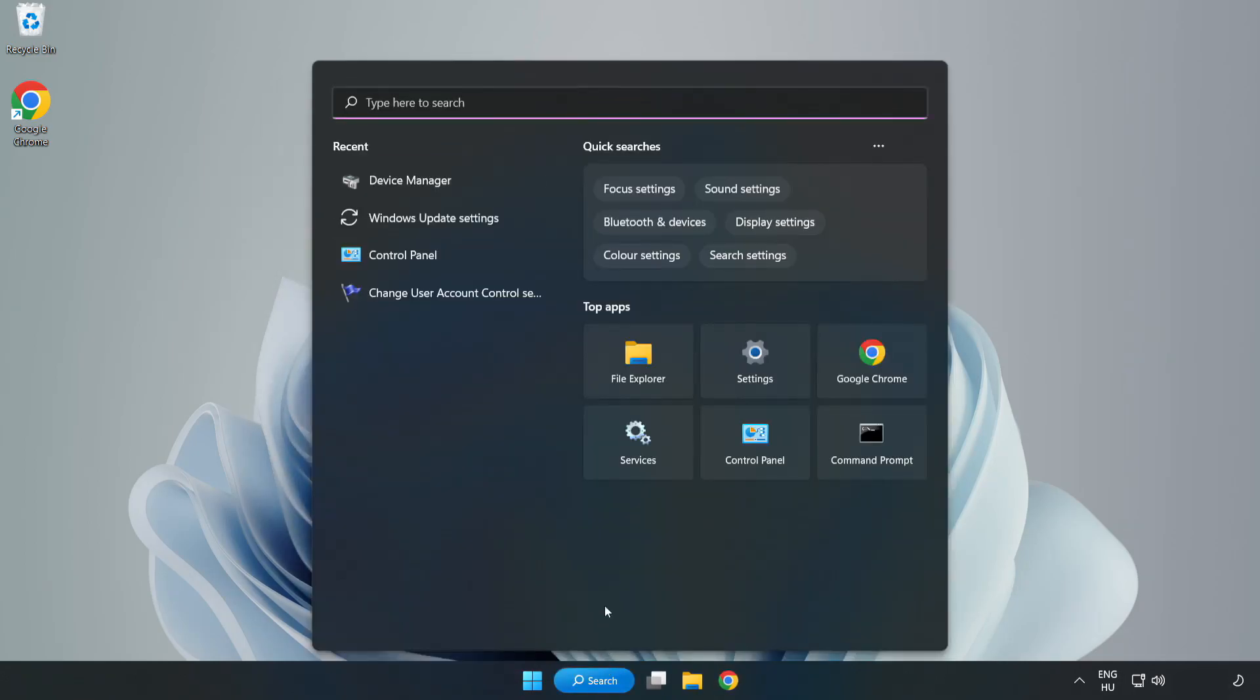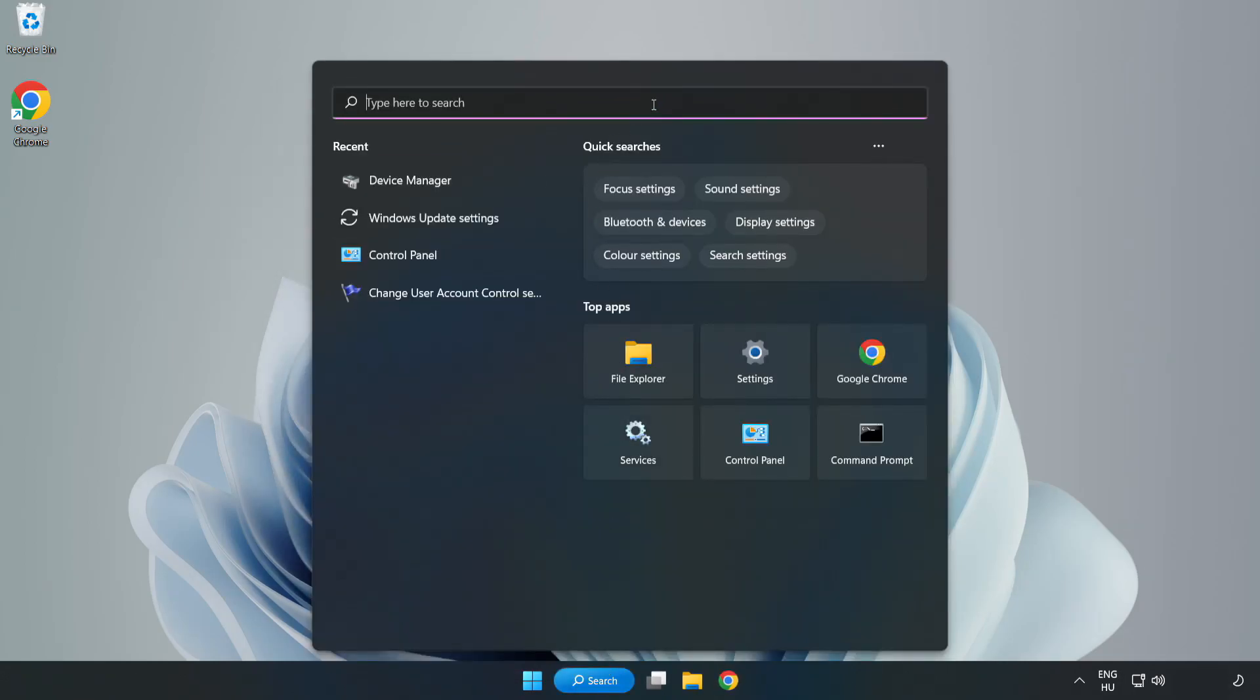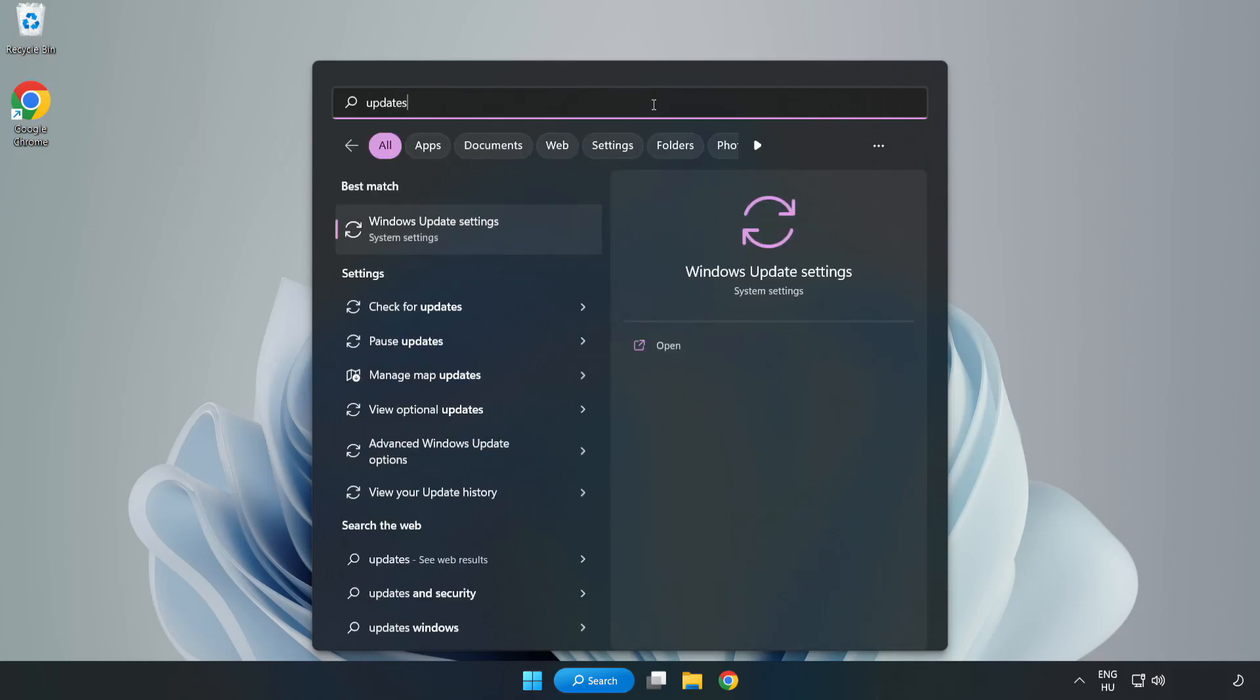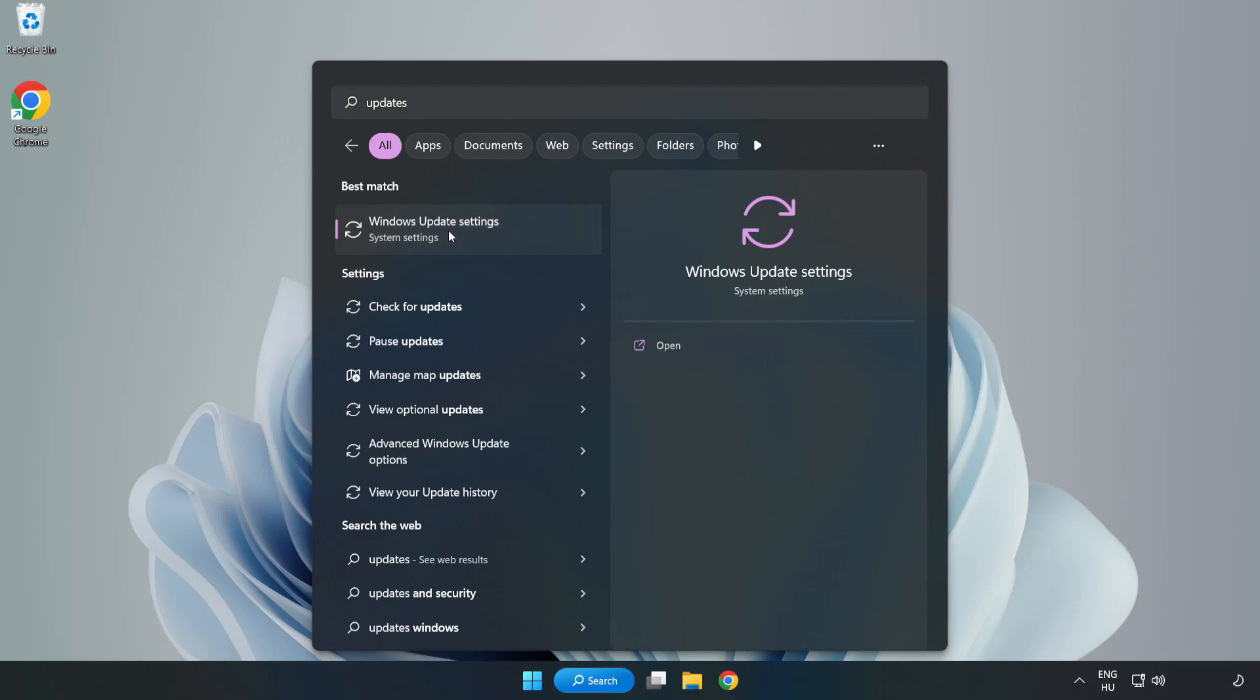Click search bar and type update. Click windows update settings.